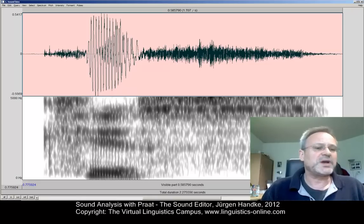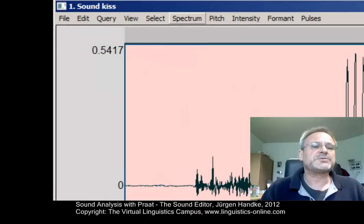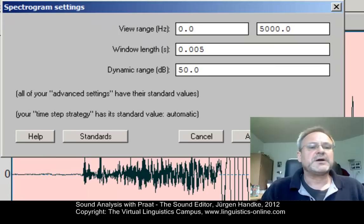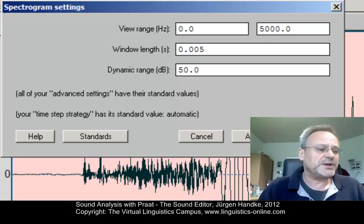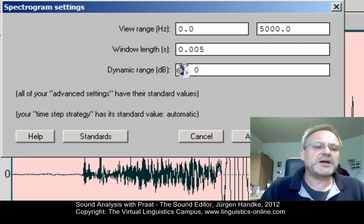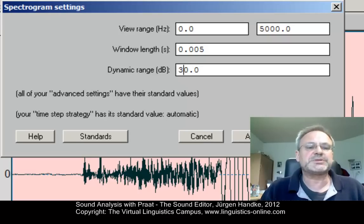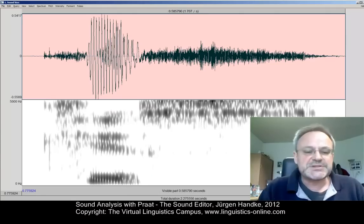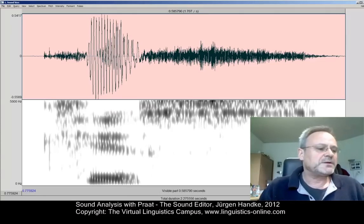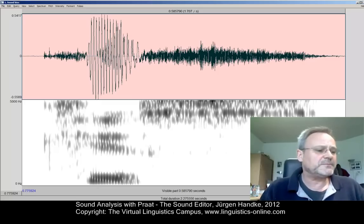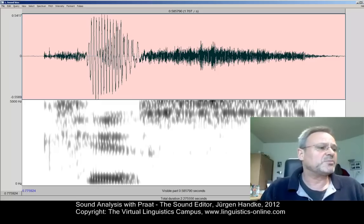What we have to do is activate the menu option Spectrum, Spectrogram Settings, and then change the dynamic range — that is the decibel value — to a lower value. Let's take 30 decibels instead of 50 decibels, the default. What happens is that many additional soft noises are no longer displayed, and now the formant frequencies are displayed more distinctively.